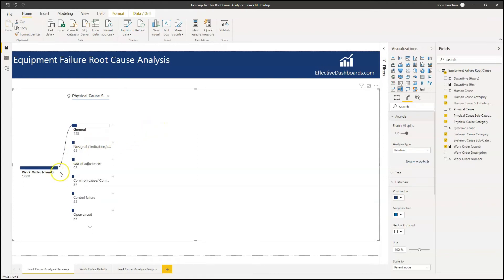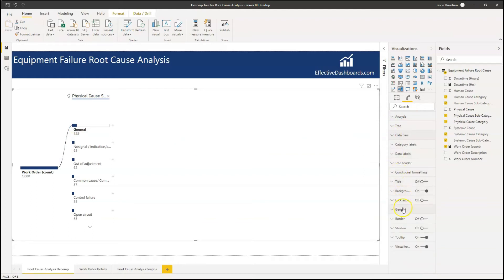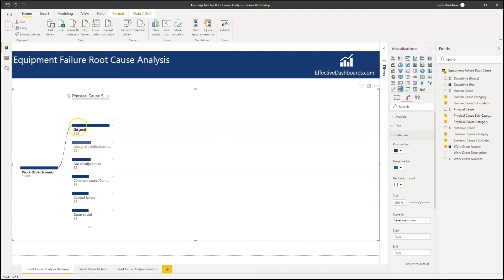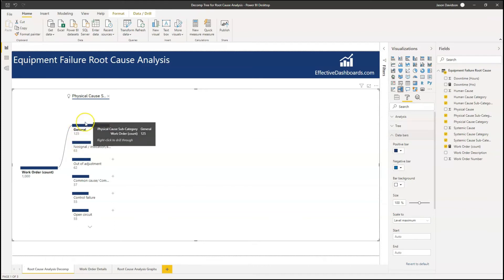What has happened is it's selected the value with the highest relative difference between the highest and second highest category in that group. To help explain that, I'm going back to the data bar which is now showing level maximum. General is the category or value which has got the highest relative contribution in terms of its difference between the first and second values. You can see there's a big difference between 125 and 160 — it's almost double. I'm not 100% sure how I would use this in a real life situation — that's what it does as a functionality.